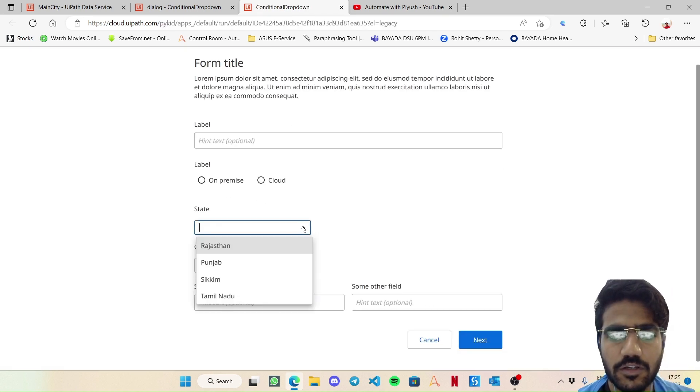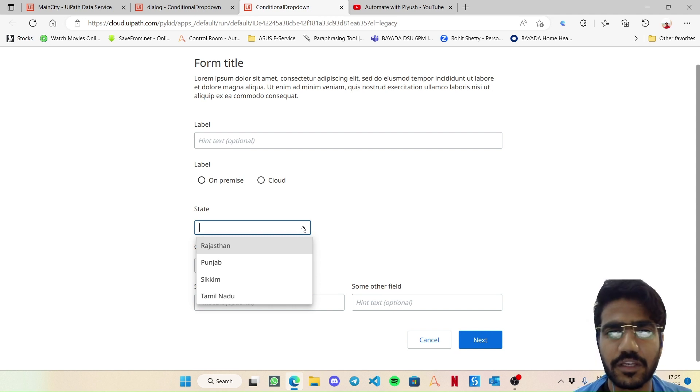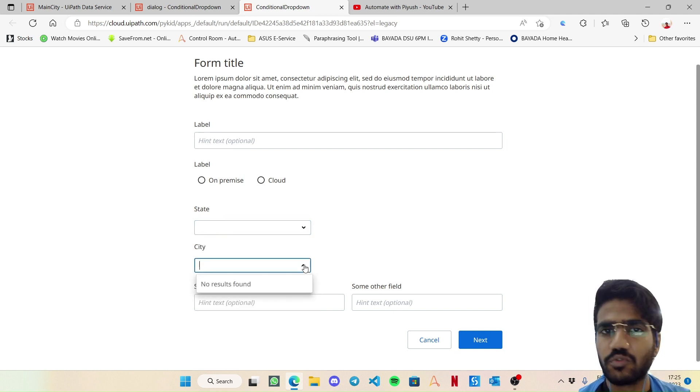it should show me the four states that we have added in the main state entity. So clicking on the dropdown here you can see our four states are coming in.